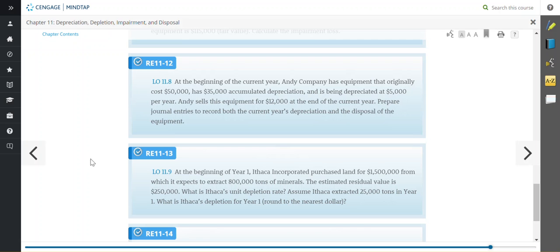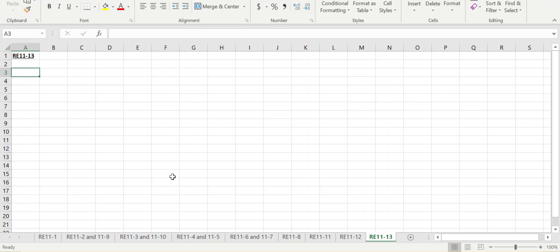This is very similar to an activity-based method that you use for depreciation. You're going to calculate a rate, and that rate is going to be consistent over the life of that asset.